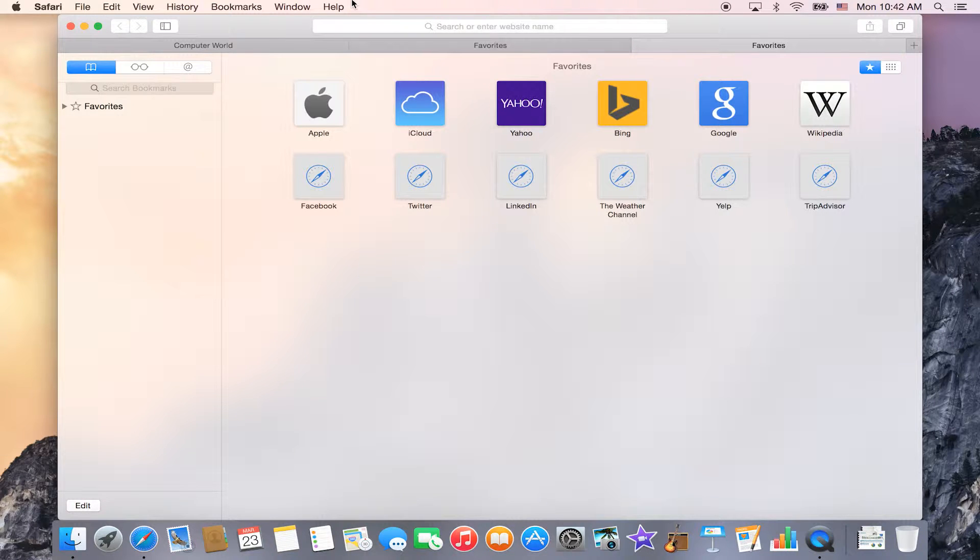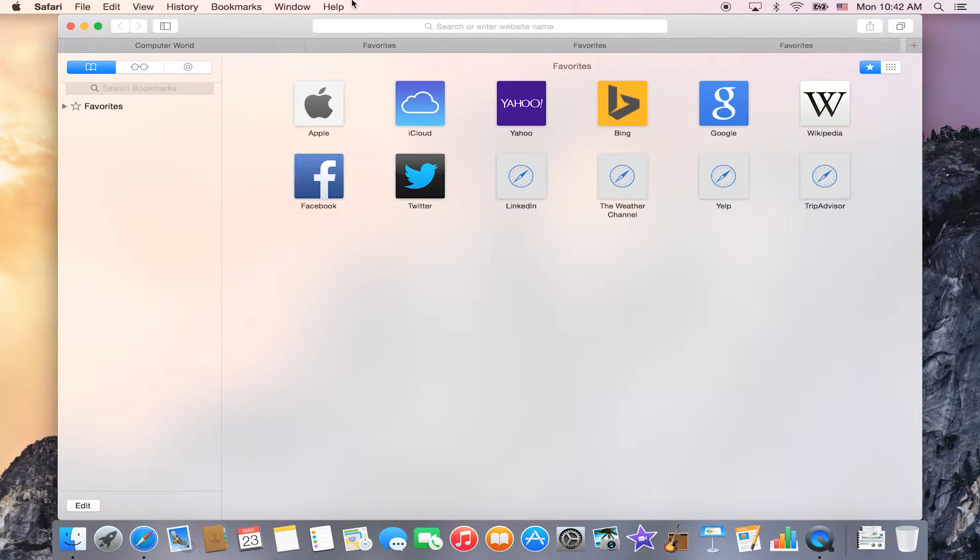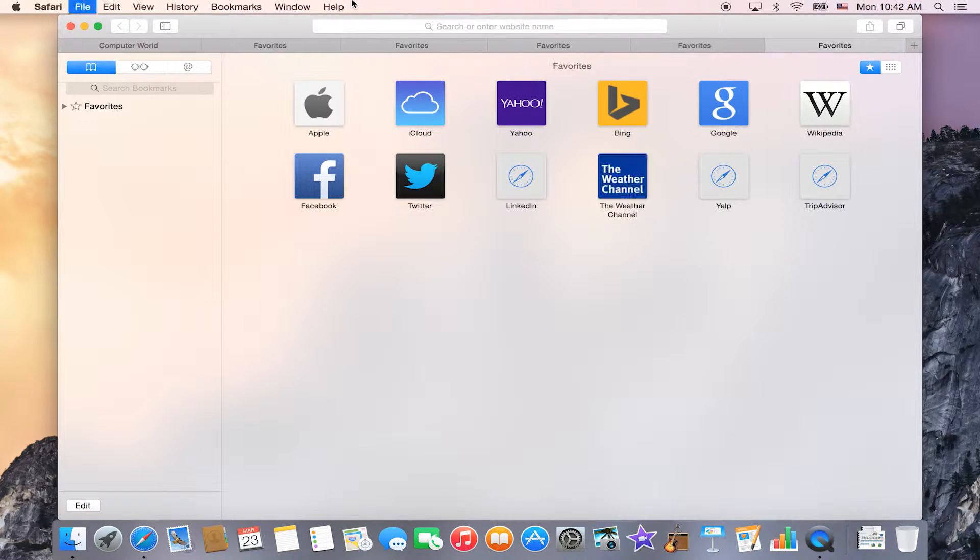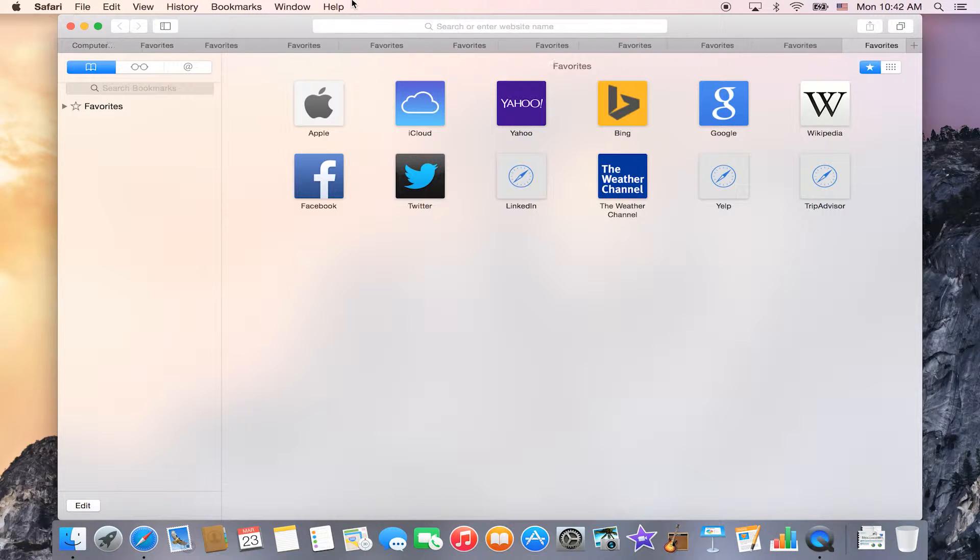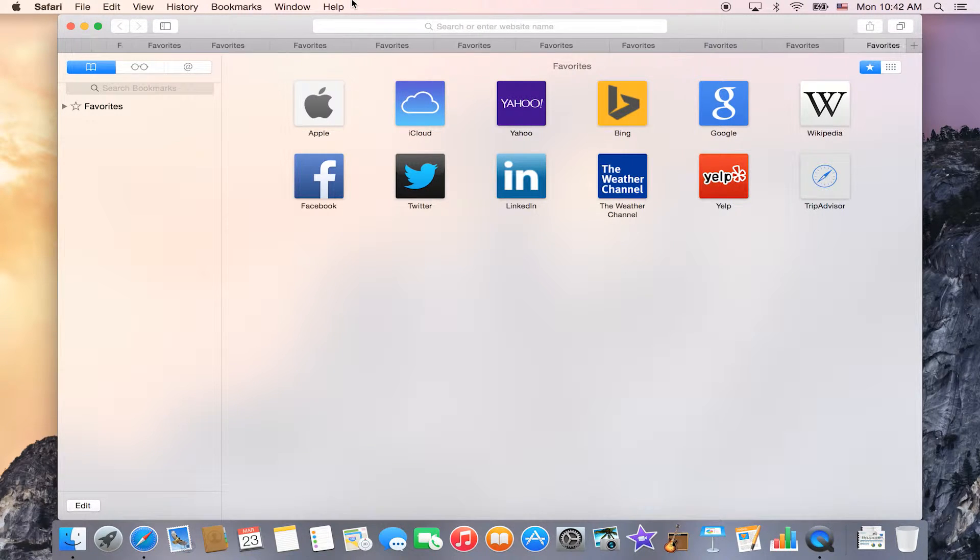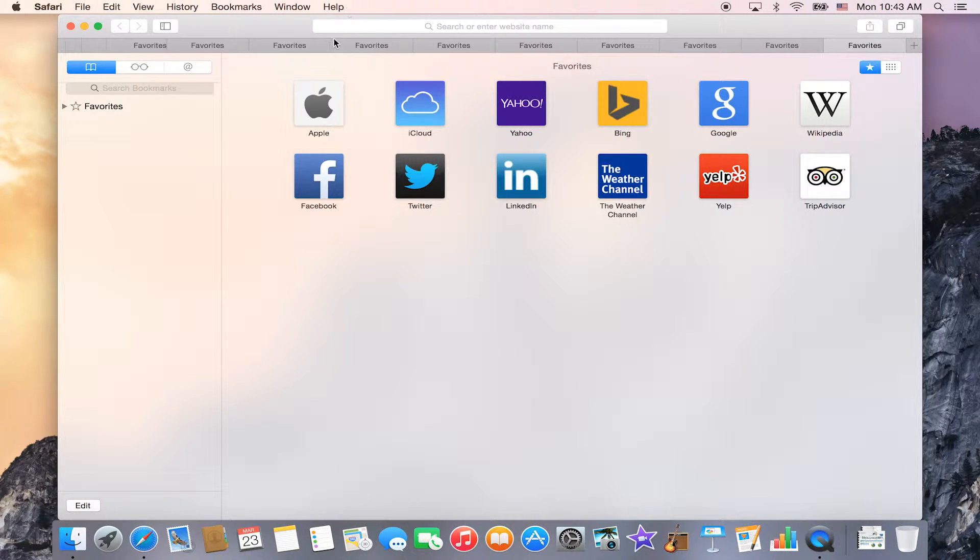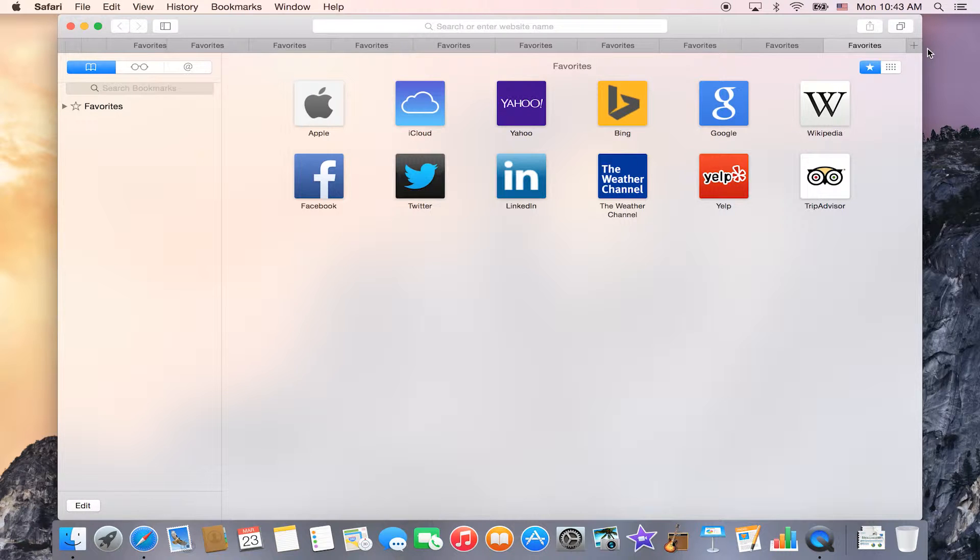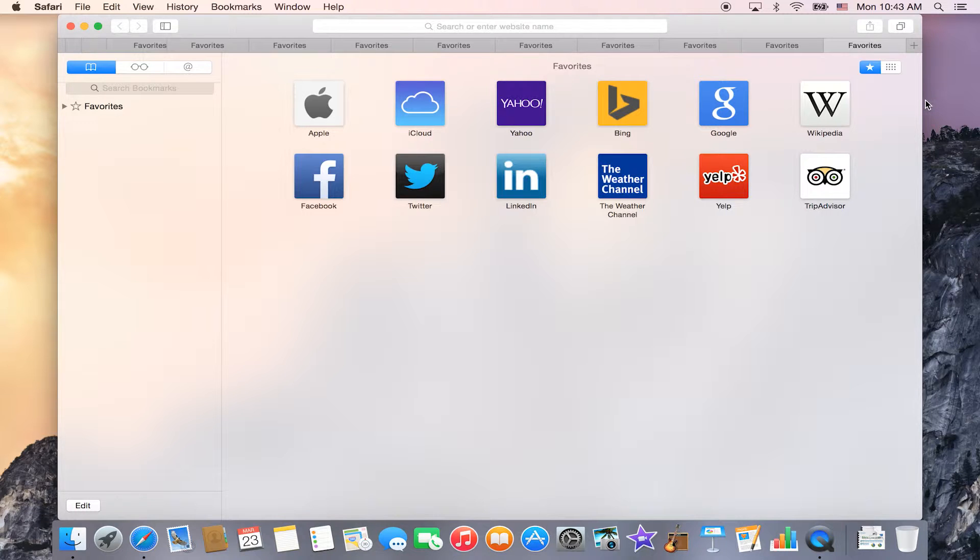And when you get a lot of tabs, you will start to see that the tabs start to gather up on one side and you can't see exactly what they are. In the past, you've had the arrow on the side where you could click it and see all your open tabs in a list here.